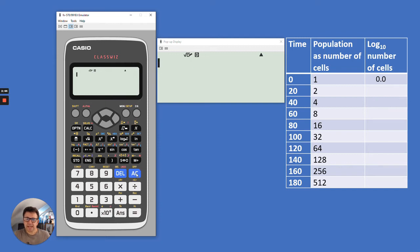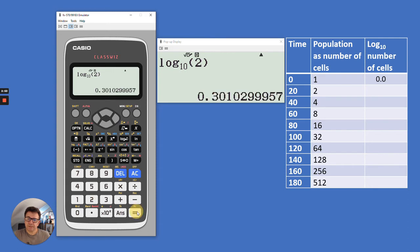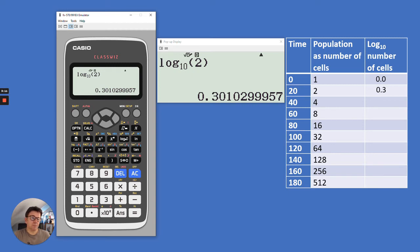Let's clear that and do the next one: log10 of 2 gives us 0.3. I'd like you to get your calculator and work out the rest of them. Please pause the video now and have a go.